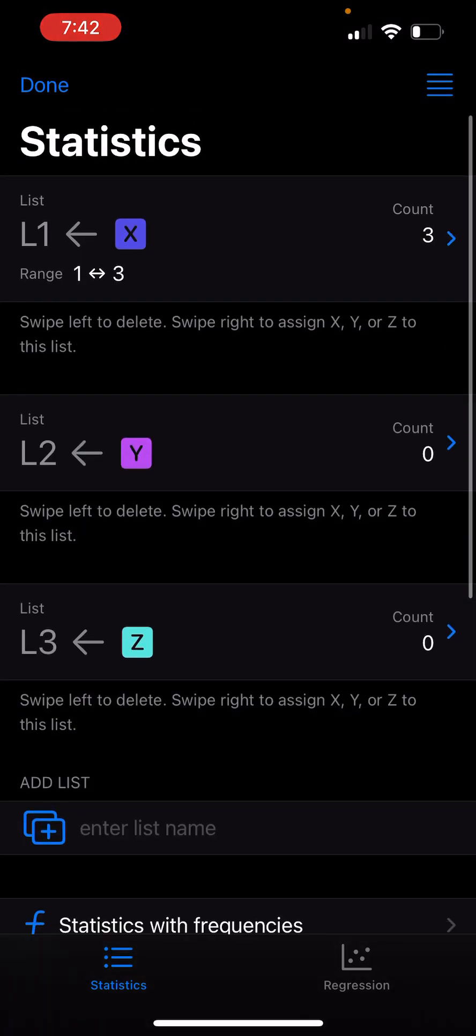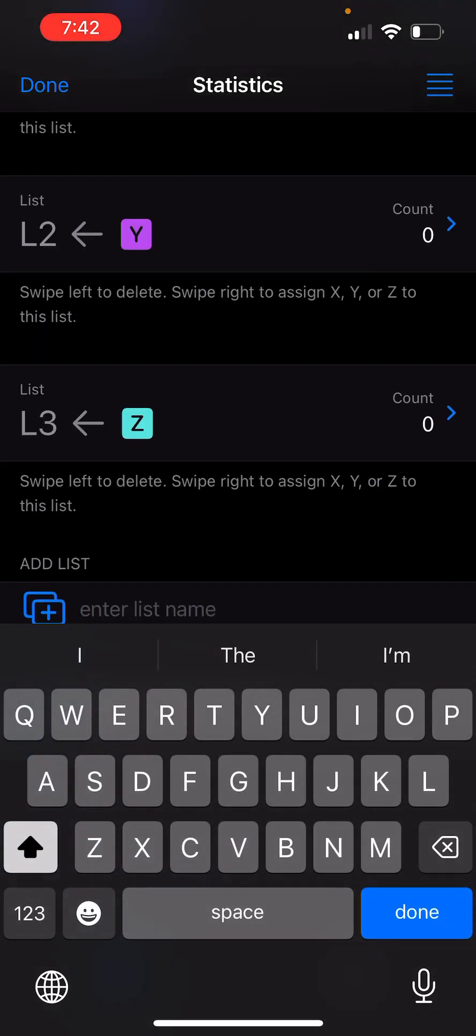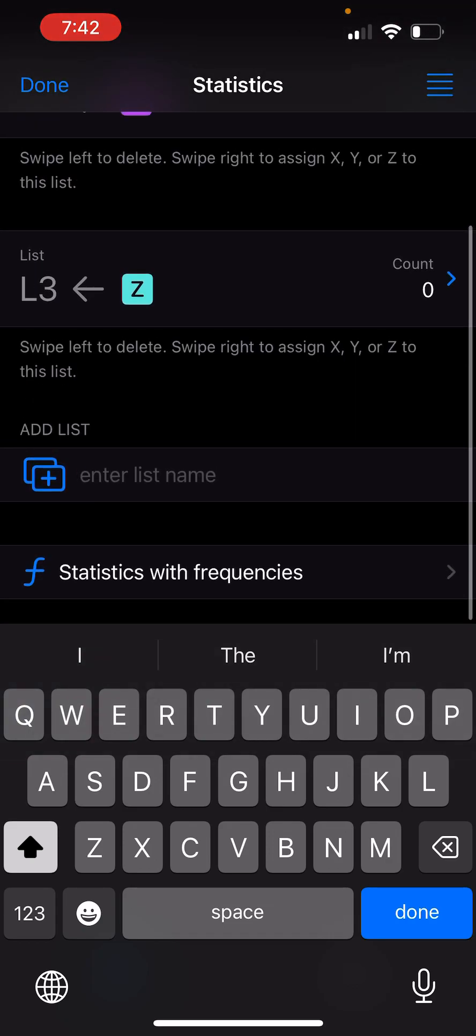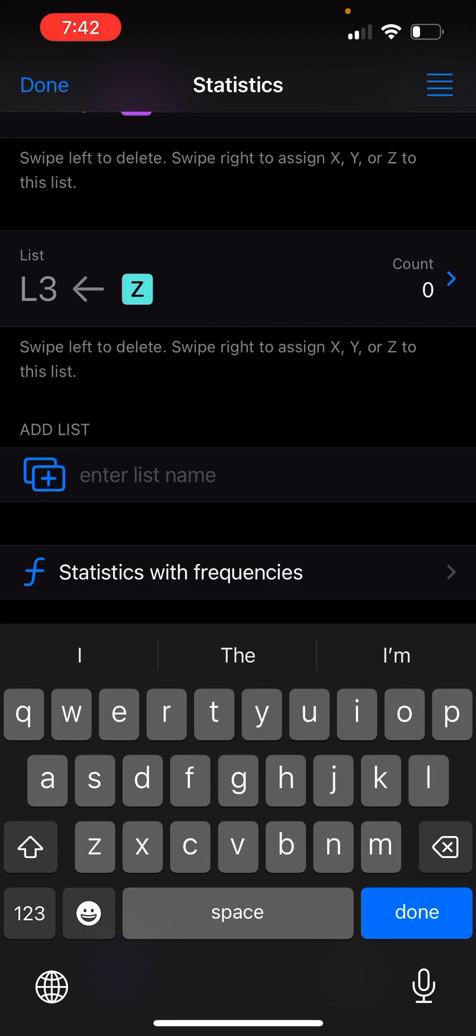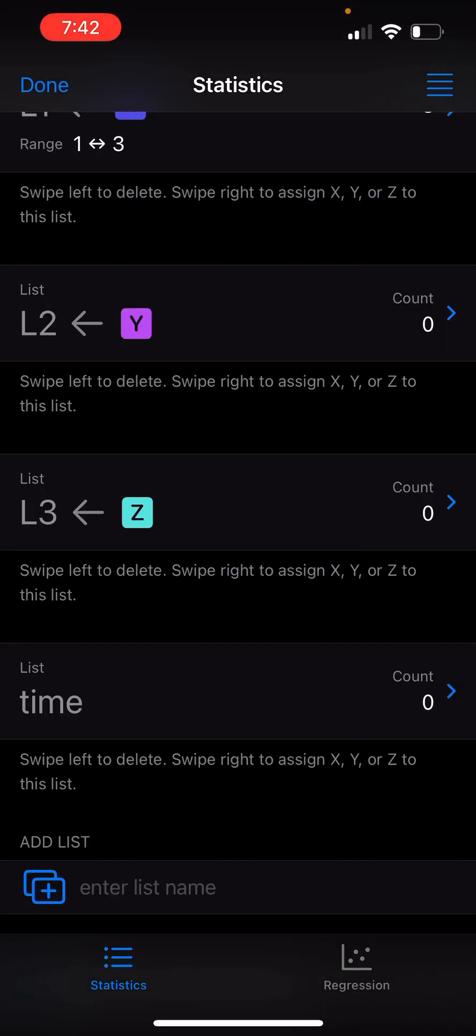If I collapse it, you can see L2 and L3 are empty. But let's say I'm interested in creating a new list called, for example, time. So now I have a list called time.